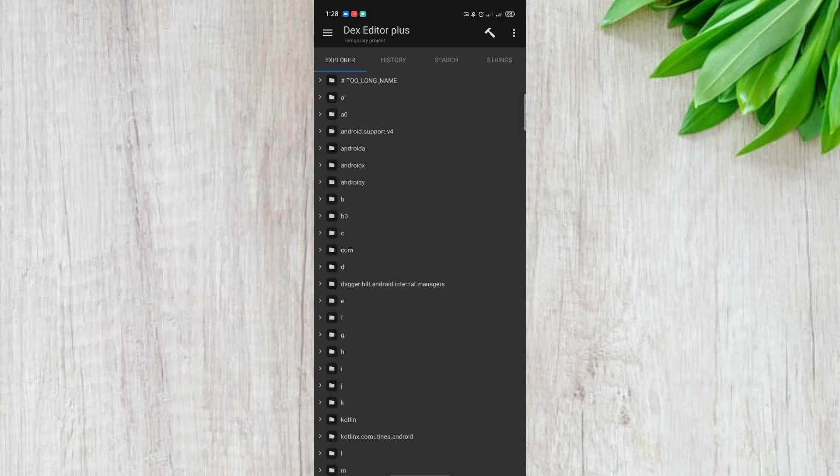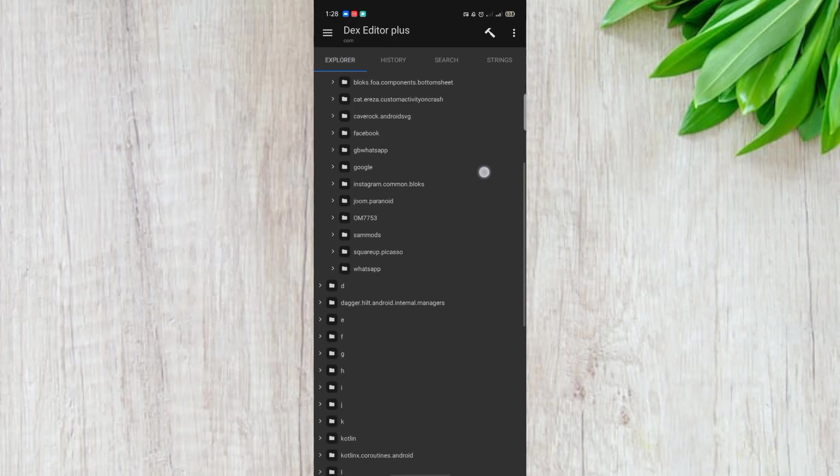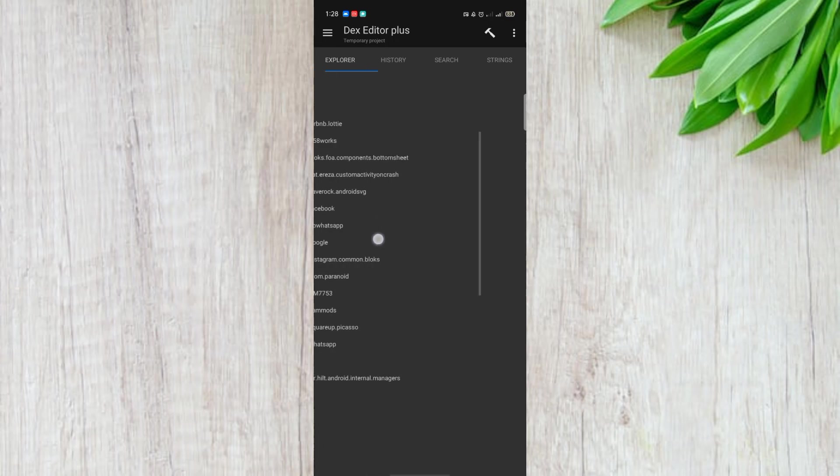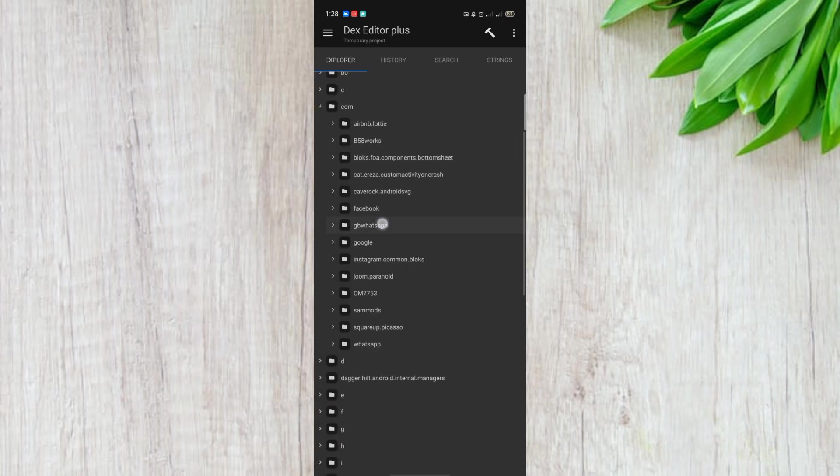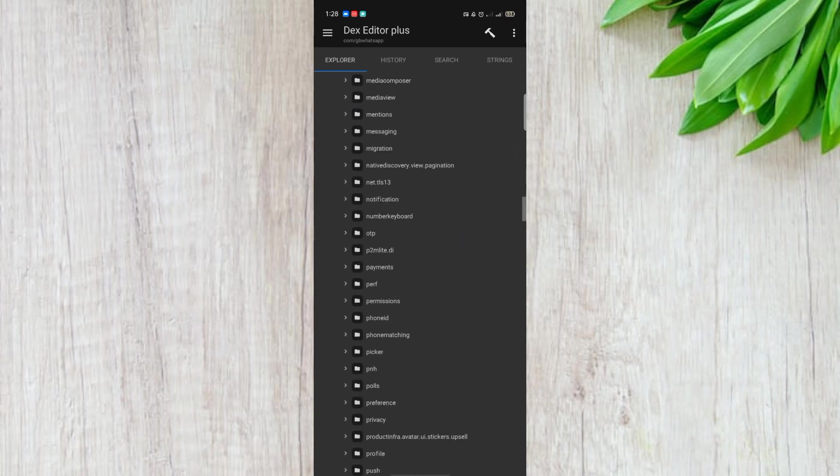If we click the text file, the next file is used in the name of GB WhatsApp. So the message will be a package name for the model of the model.